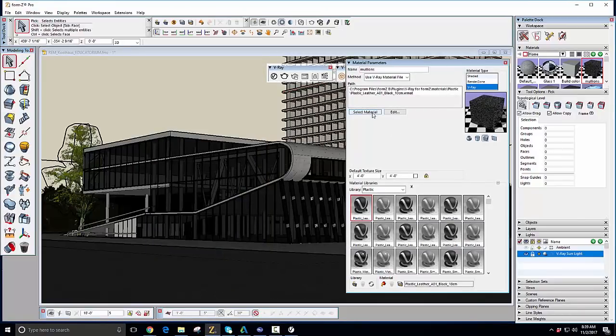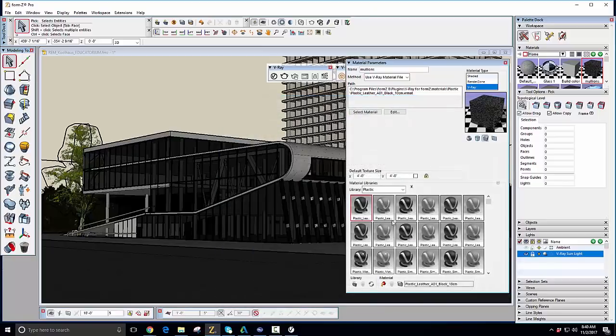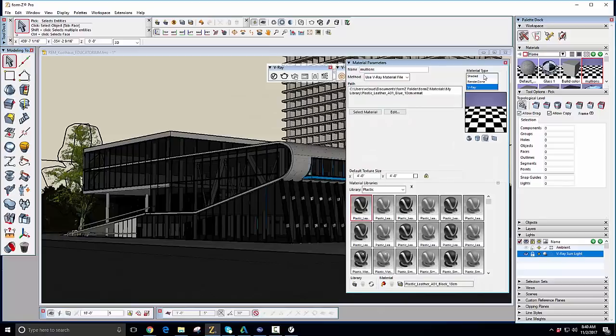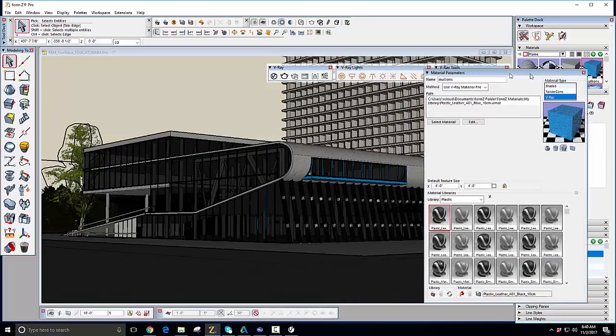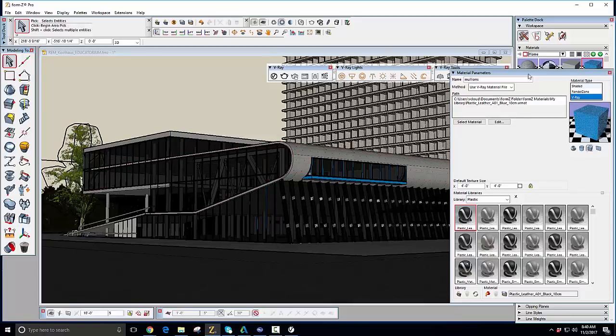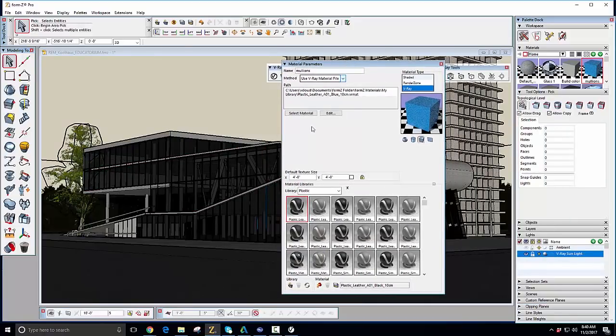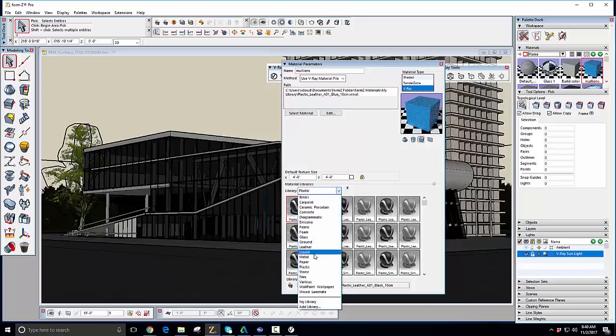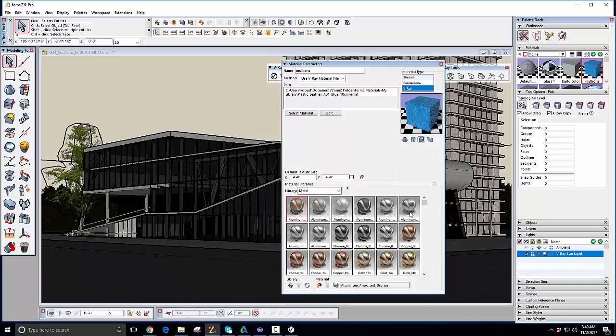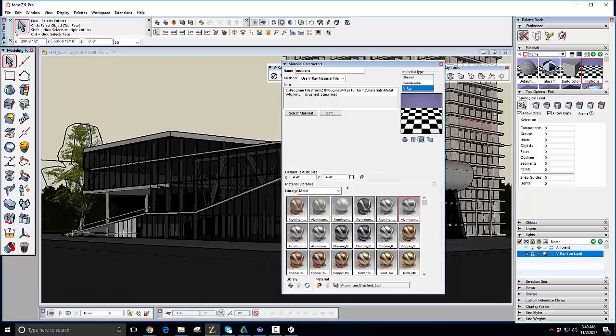So, if I click Select Material here, I can then navigate to the .vrmat that I just saved to my library, and I get that blue plastic leather material into my scene. And now, you can see my mullions geometry has turned blue. Now, that's a little tacky for this building, so I'll go back to the Metal Material Templates and set the mullions to be this brushed aluminum material by simply double-clicking it. So, this aluminum is now applied to my mullions.